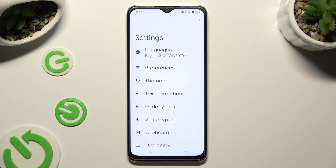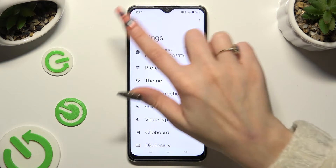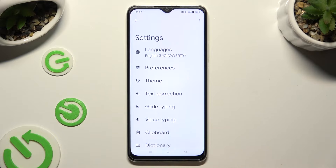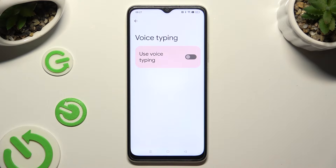Now select voice typing from keyboard settings, and click on the toggle next to 'Use voice typing' to activate it.